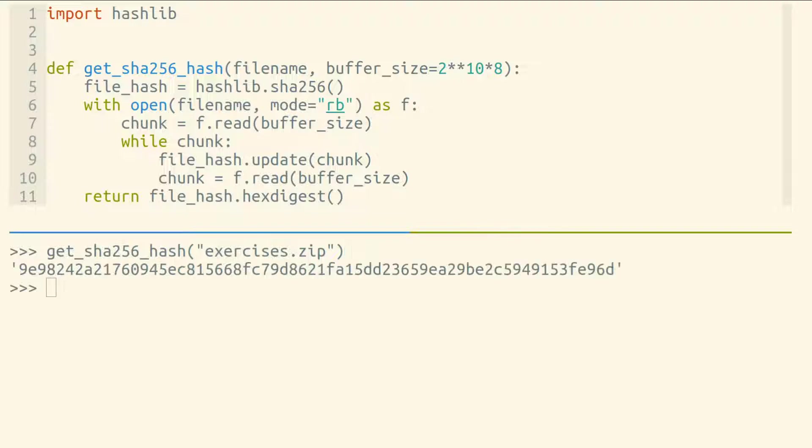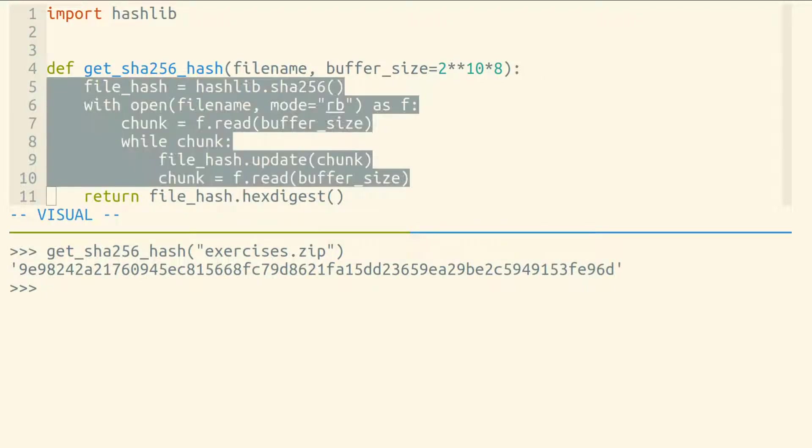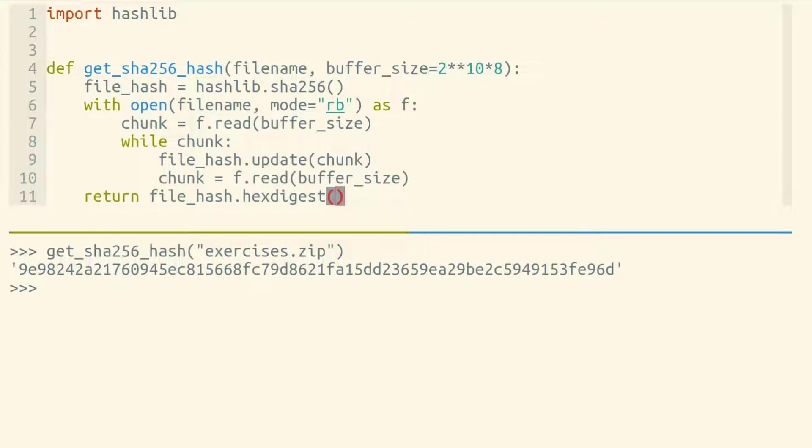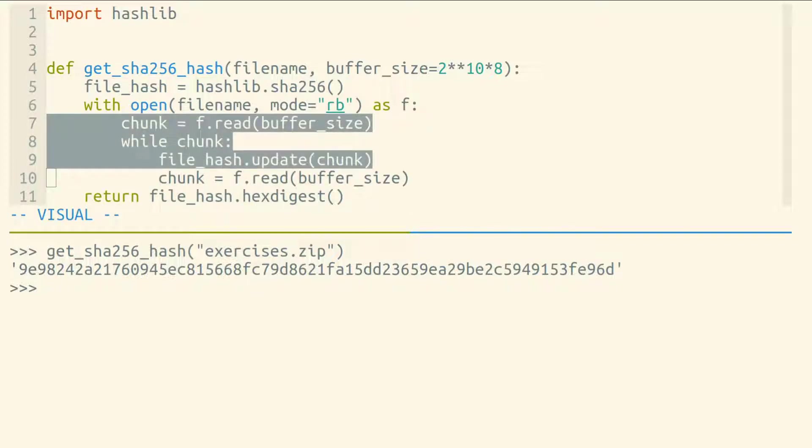So this function works just like before. But instead of reading our entire file into memory, we're reading chunk by chunk.